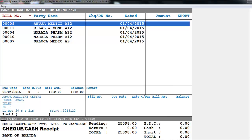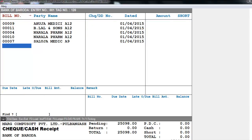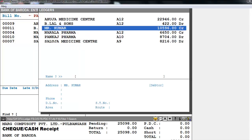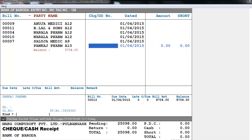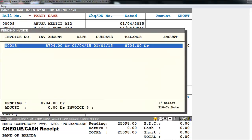If you want to add a bill number, you can add it manually. If you don't know the bill number, press the right arrow key and enter only the party name. We select Punkaj Farmer, then enter the check or DD number, date, amount, and short amount if any.